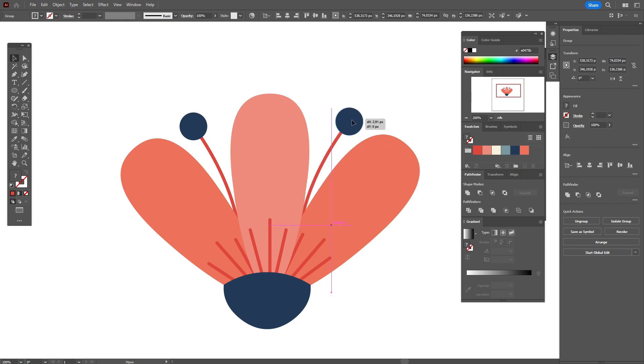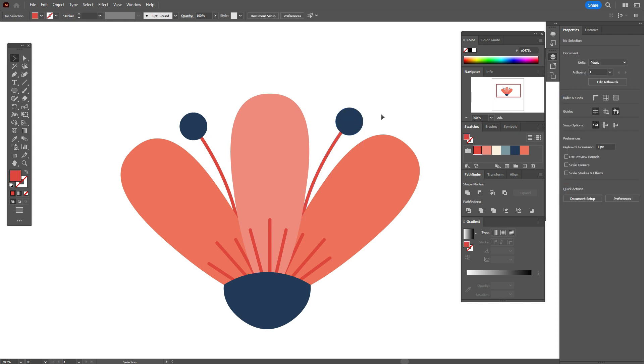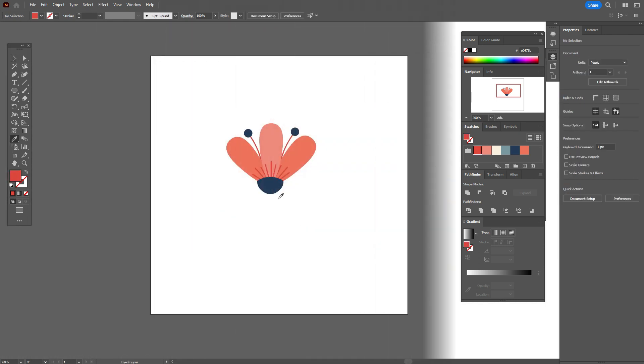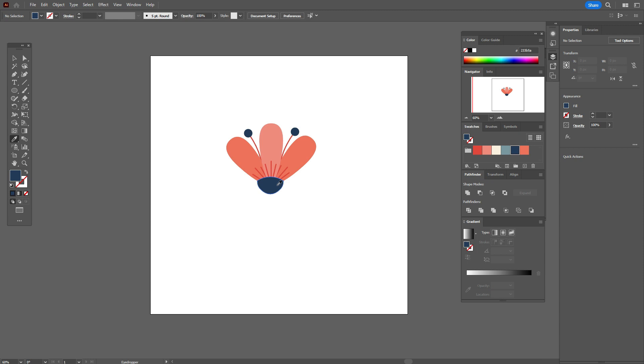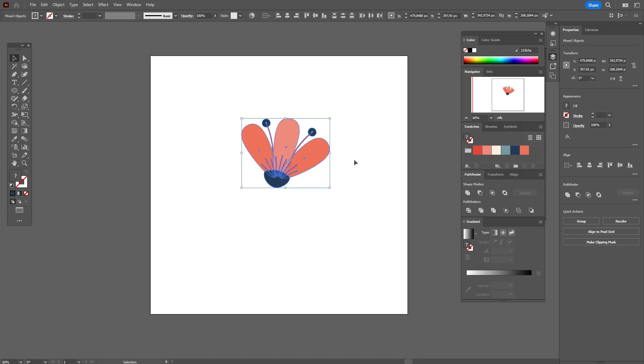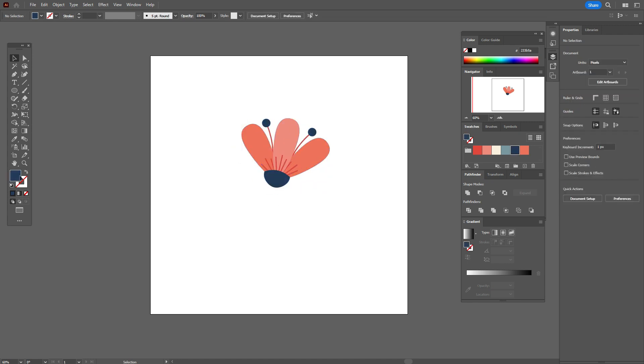Let's rotate it a little like that. Now we need dark blue color and let's rotate that flower a little.